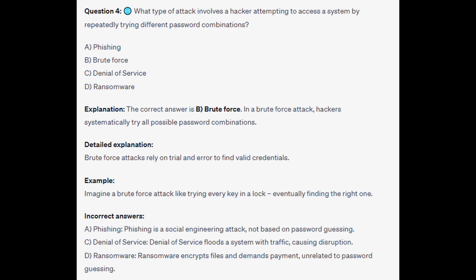For the incorrect answers: Phishing is a social engineering attack, not based on password guessing. Denial of Service floods a system with traffic, causing disruption. And Ransomware encrypts files and demands payment, unrelated to password guessing.